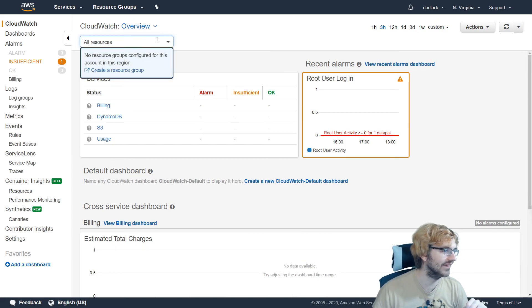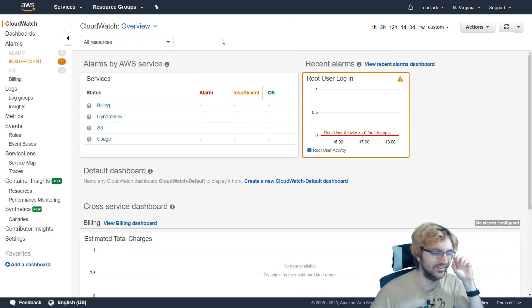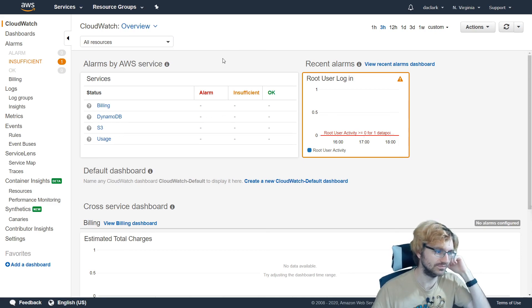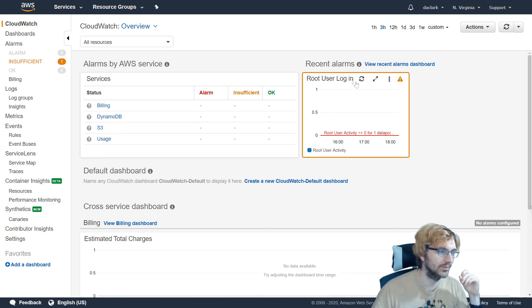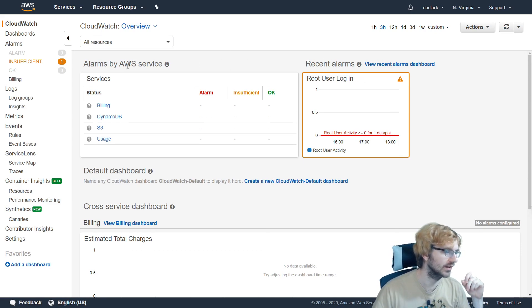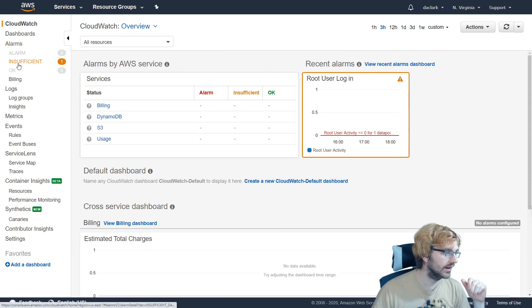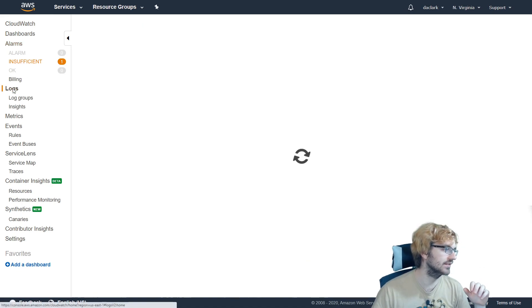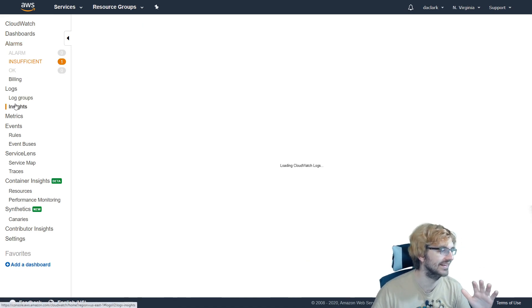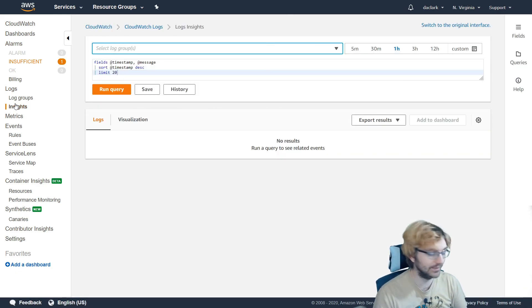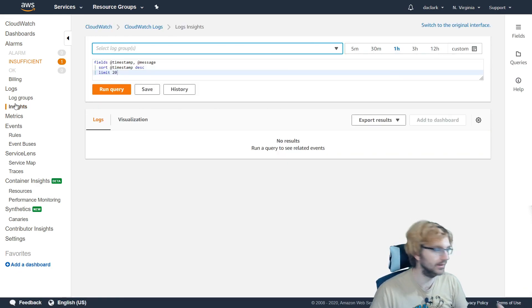But then here we go with the dropdowns again, all resources. I don't have any resources, but of course I'm using a root account, which I shouldn't be doing, but there's so much going on right here. And there's so many different things on the left side of the screen. It could be split up a little bit, maybe.